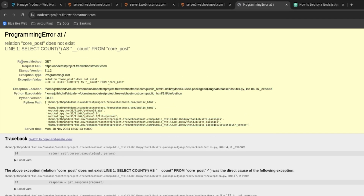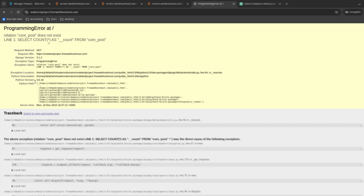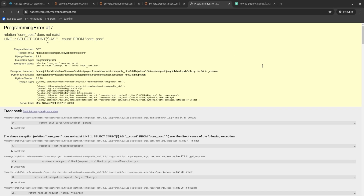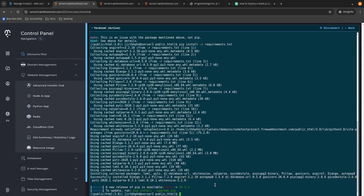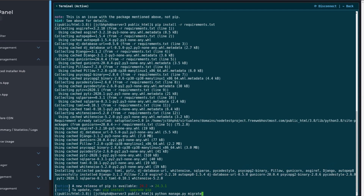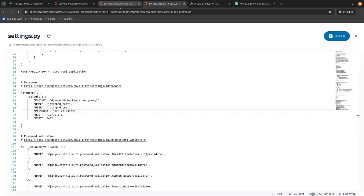Let's navigate back to our website and refresh the page. One last error — it's telling us that our database is empty because we just created it and assigned all the credentials, but there's nothing inside yet. We need to import data from our project into the database. Luckily, there's an easy command for this: python manage.py migrate. This command will migrate all the database tables and whatever else is required from the project into the database we just created. Let's run this command, wait a few seconds, then restart our application and refresh the page.